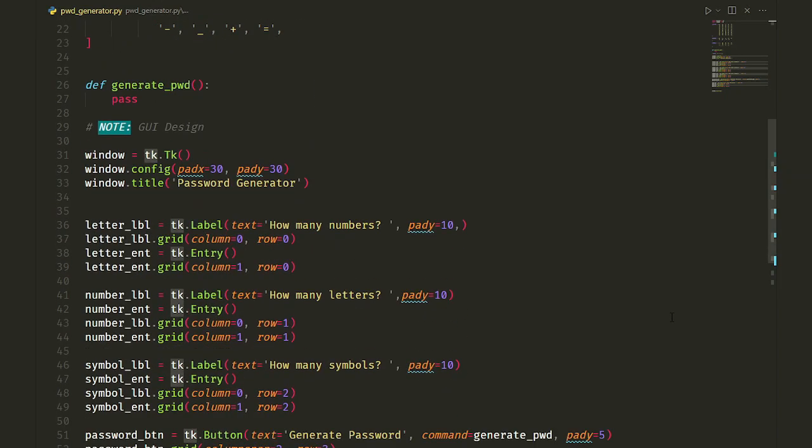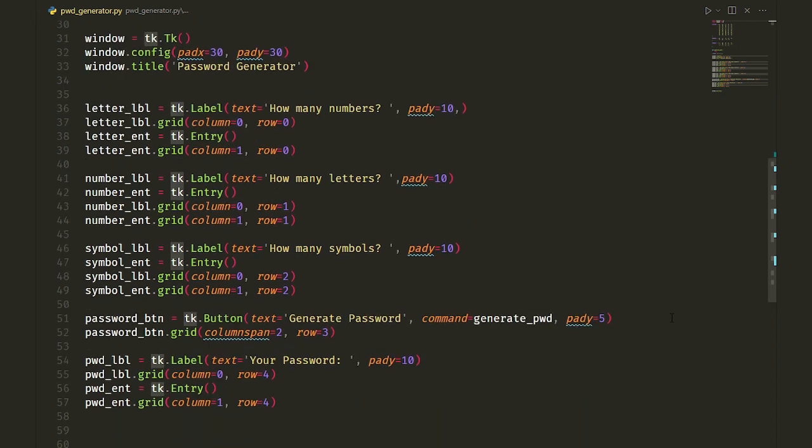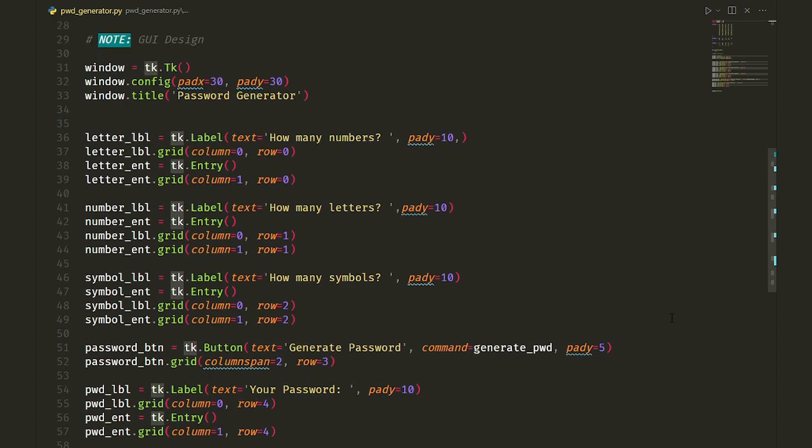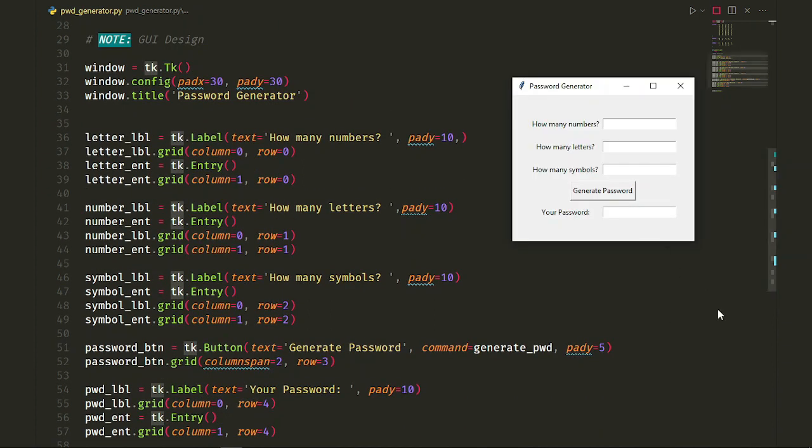At the bottom of the script, I've designed a simple GUI or graphical user interface with tkinter module. First, I've created a window and set the padding using config method to 30 pixels in the x and y vectors, which pushes the widgets away from the edges of the window by 30 pixels.